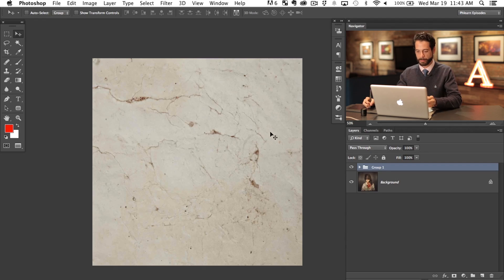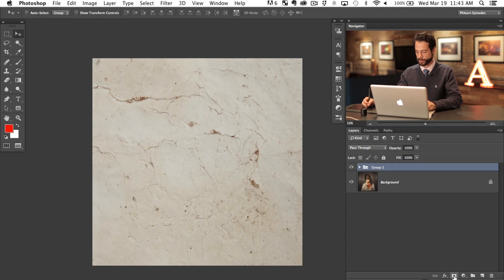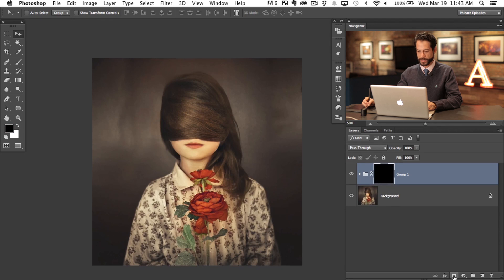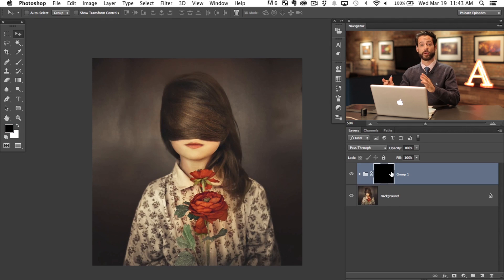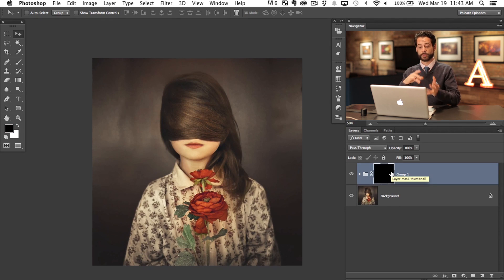So let's go ahead and put a black layer mask on this. I'm going to hold Alt or Option and click on our layer mask button. And that's just going to put a black layer mask on this entire group making all the textures, all the layers in the group invisible.